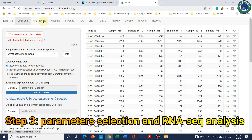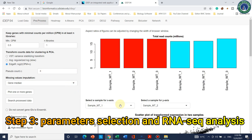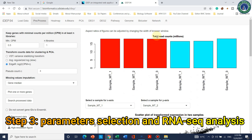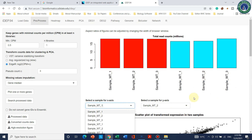Now we can go to Pre-process and check our selection criteria. You can design your x-axis and y-axis, but I don't recommend changing these — leave them at default. Here we can see the total read counts for mutant type and wild type. If you have more treatments you can compare them one by one.